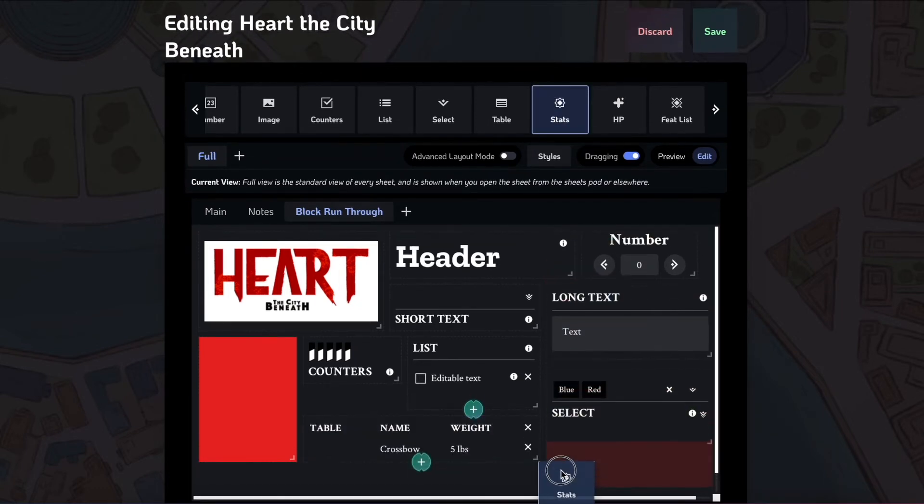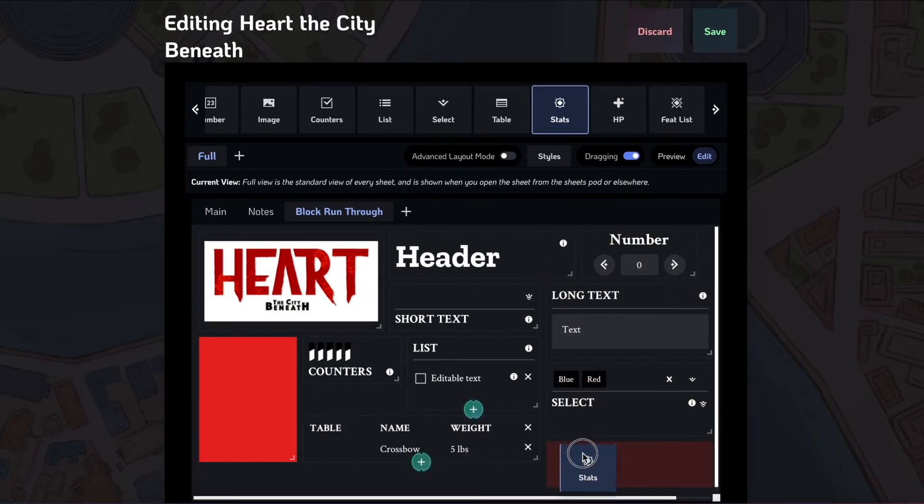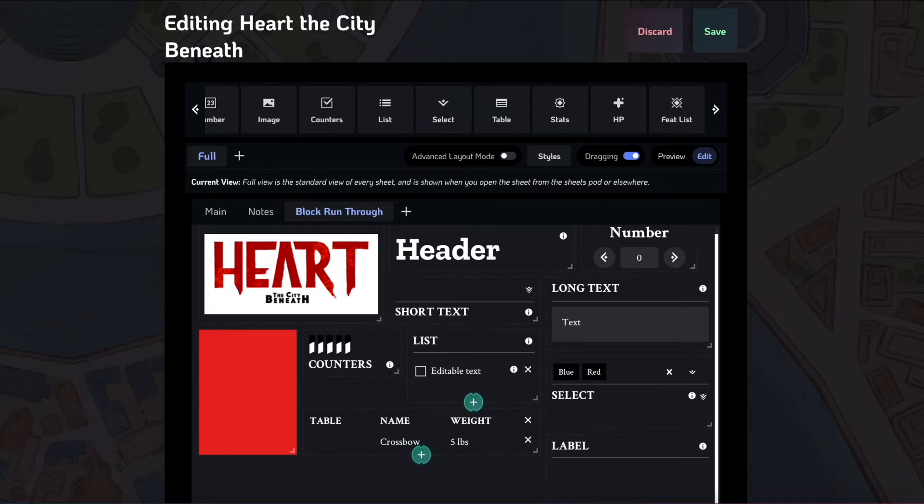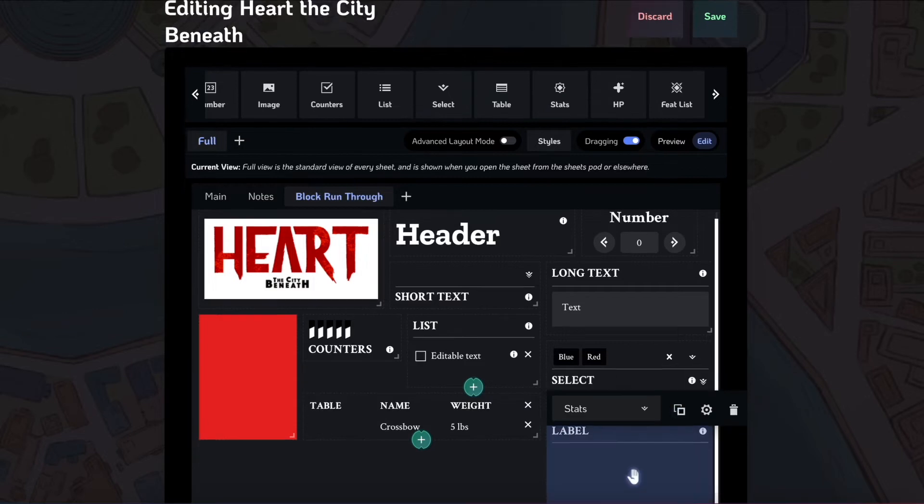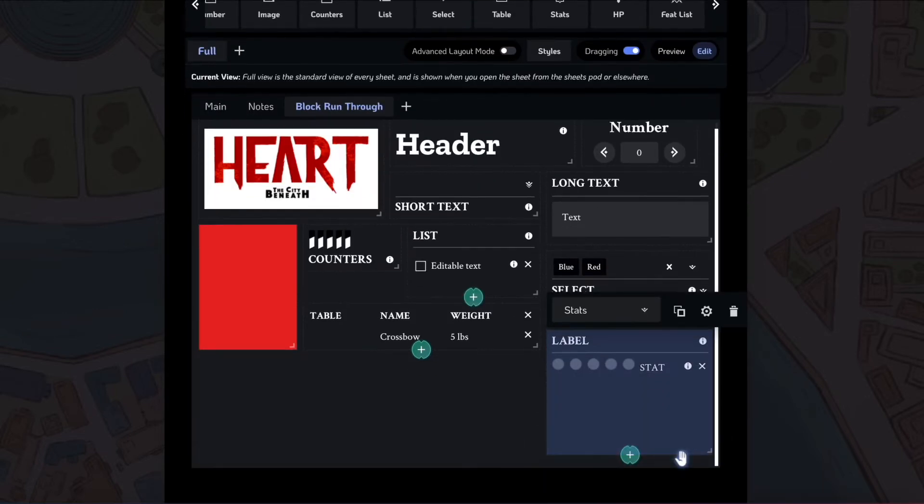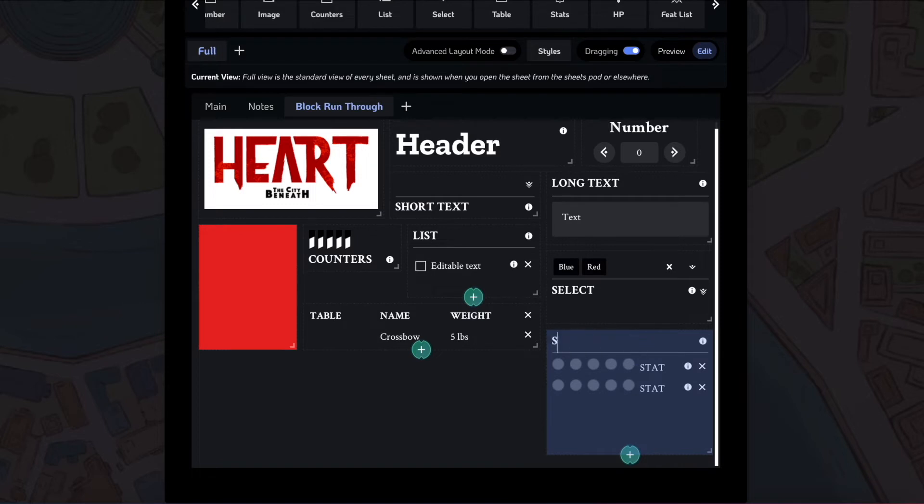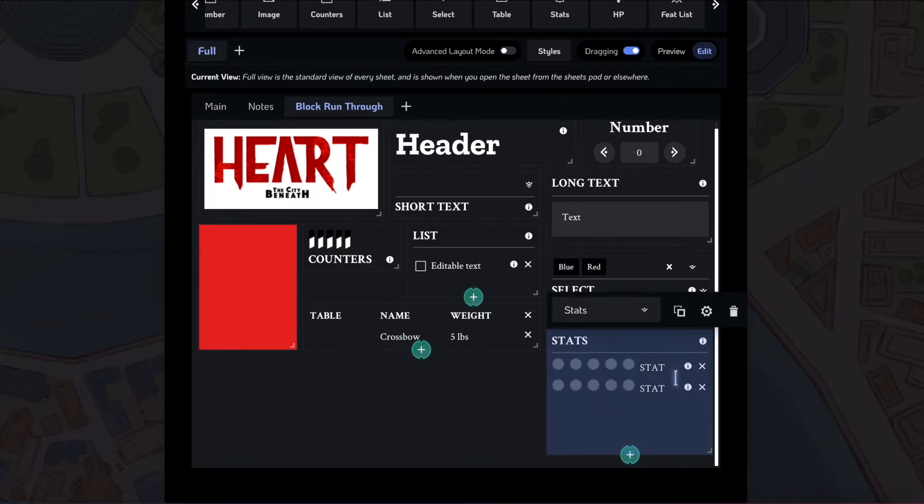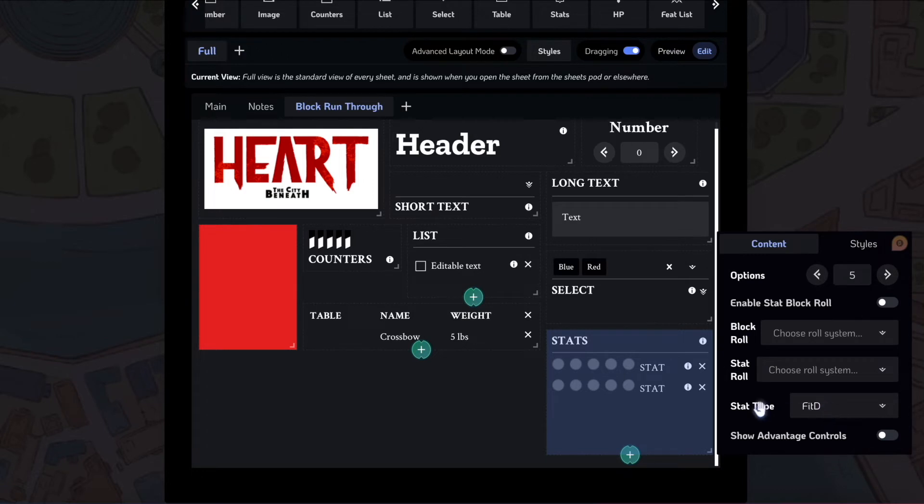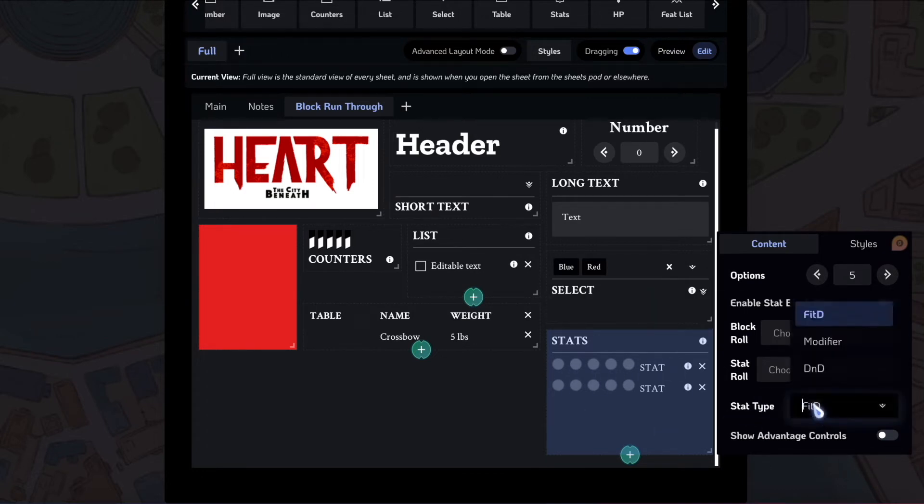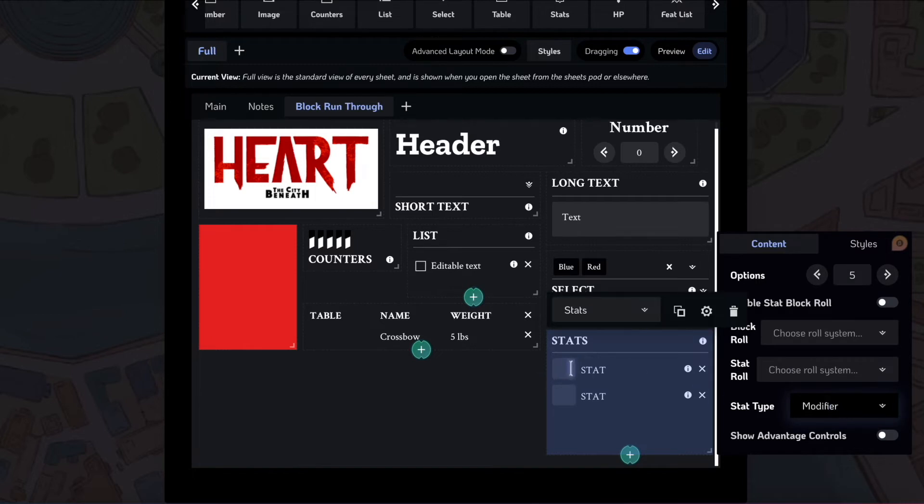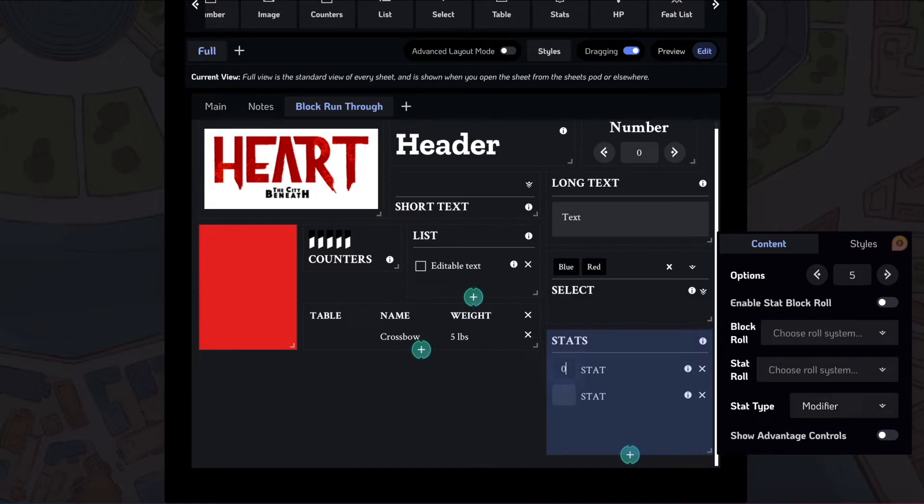After the table block, there is this stats block. This is useful for setting up stats in your game. So by default, it has this sort of blades in the dark view, but there's a bunch of different, by changing the stat type here, we can change sort of how this works. For instance, if we want to modify our block here, then this just turns this into a number input. I can say that I have a 3 in this stat and a negative 1 in this stat.